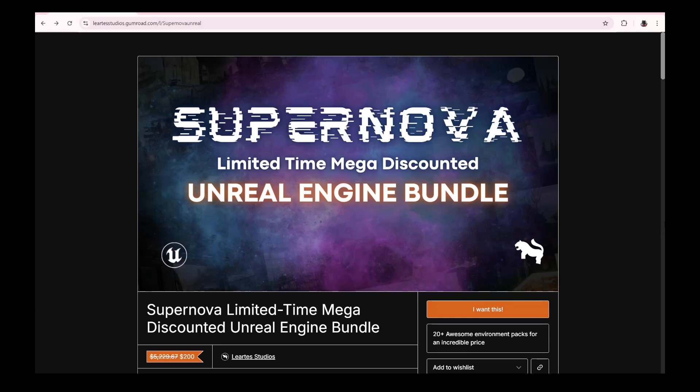Hey what's going on y'all, Jay from JS Films. Today we have another insane bundle from Liartis. Matter of fact, we have two insane bundles.